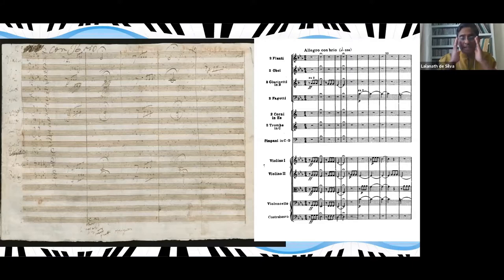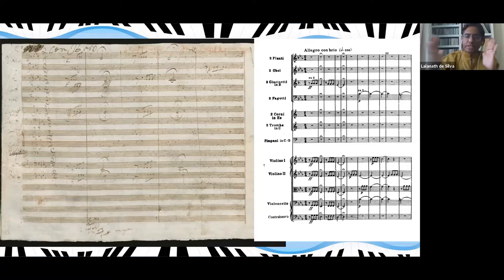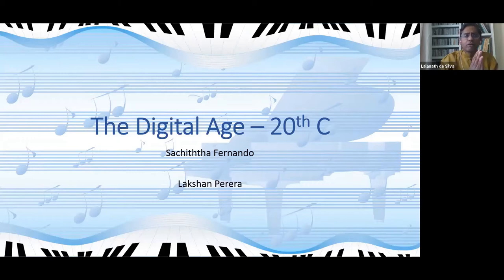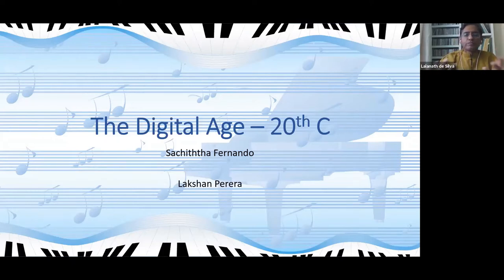Music was printed by engraving notes and staves on a piece of metal, which was then fixed to a printing press — a complex, time-consuming, and expensive process. Music was printed this way for hundreds of years, from the time of Bach all the way up to the 1950s, 60s, even 1970s. Then came the digital age, and you began to see digital software for composers to write music through their computers.